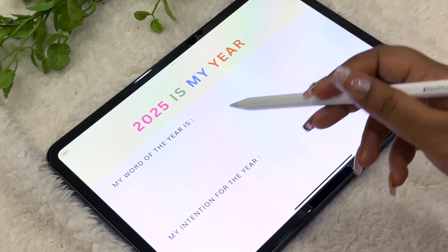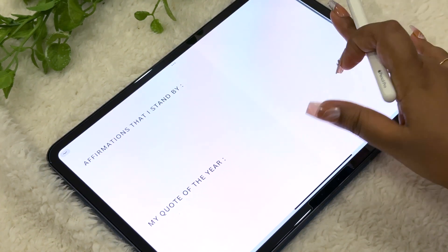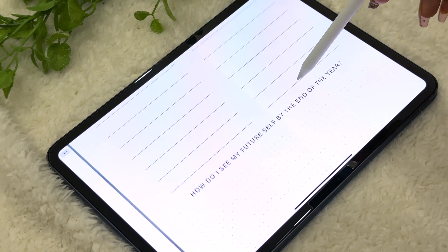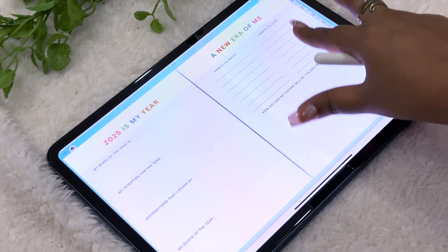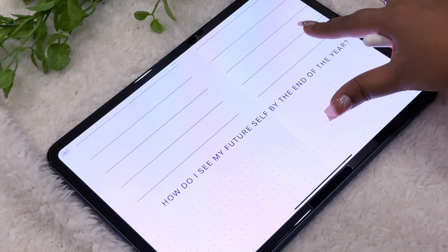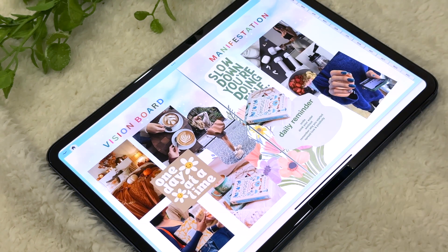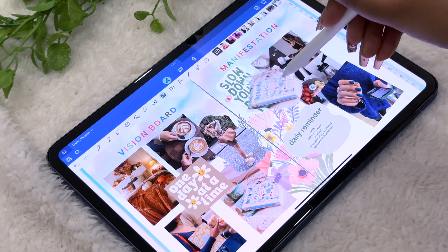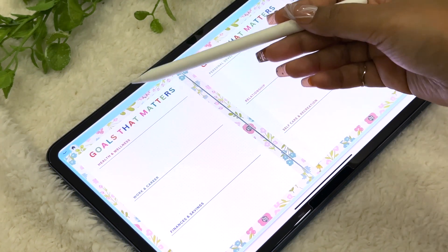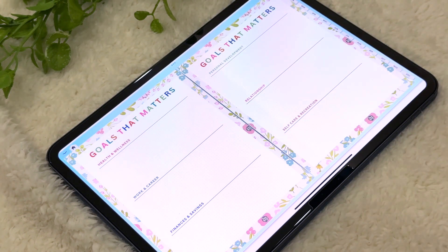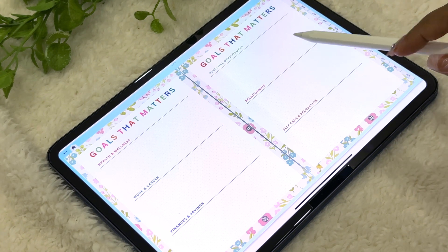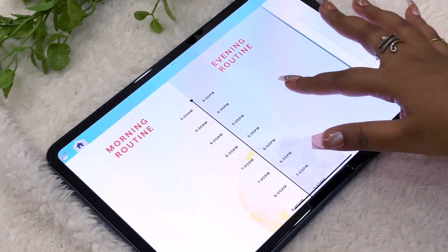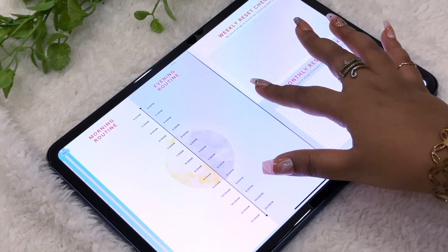Next we have the yearly intention page where you write down your word for the year, your intention, affirmation, and quote for the year. There's also a section to write down habits you want to adopt and habits you want to quit — to envision how your 2025 should look like and what your future self will be by year end. Then we have the vision board page where you can stick and resize pictures — very convenient digitally. Moving ahead is the goal-setting page where you can set goals across categories: health and wellness, work and career, finance, and personal growth.